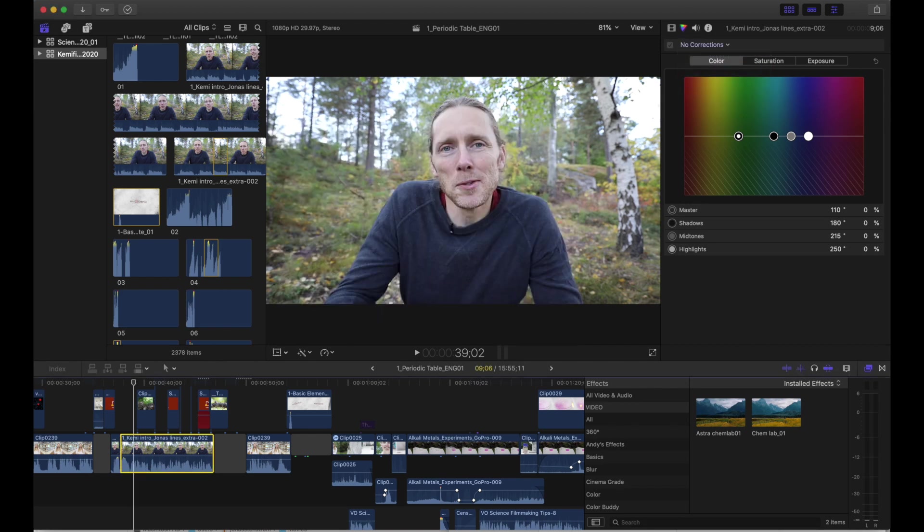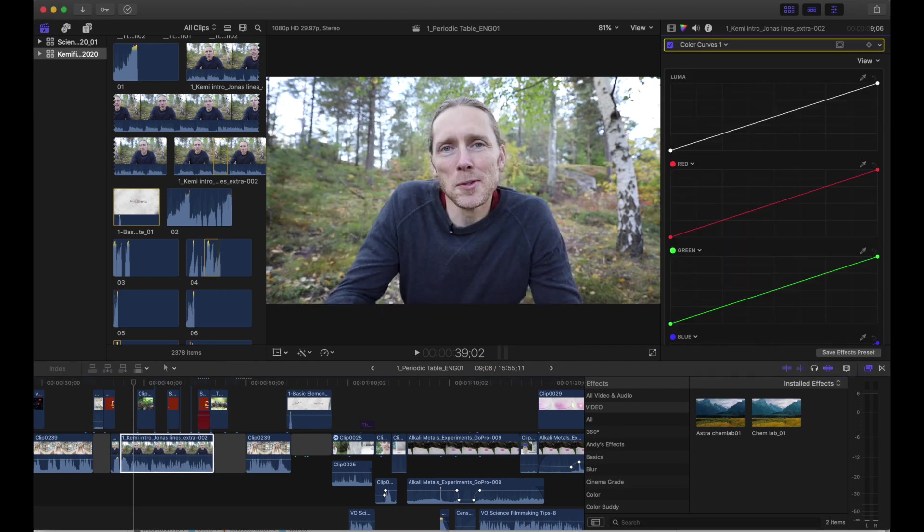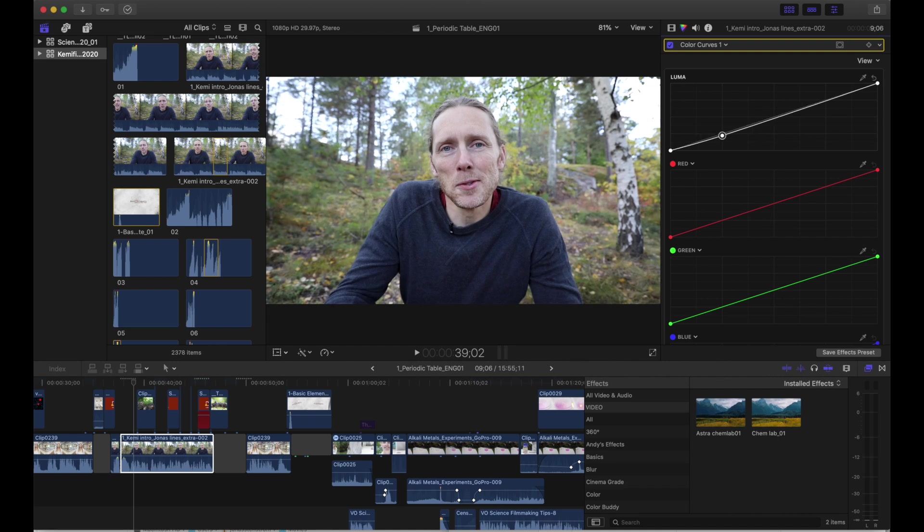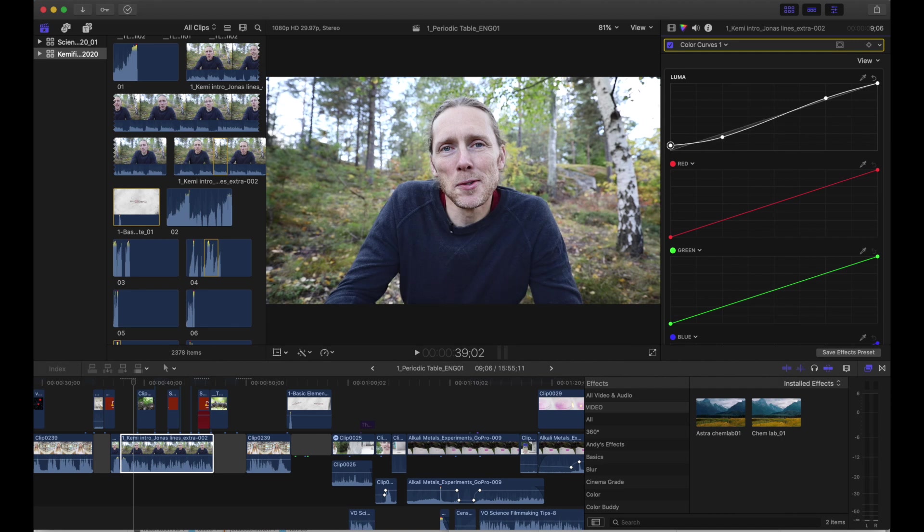Curves, great place to start. Classic is a slight S curve like this, which will increase your contrast a little bit. You drag up the highlights and you pull down the shadows. And if you want to wash out the blacks just a little bit, you can drag this endpoint up here.